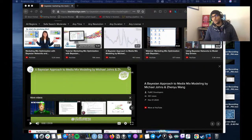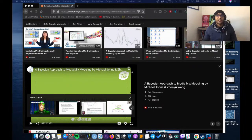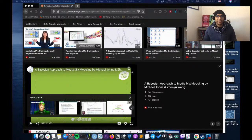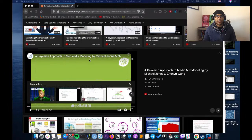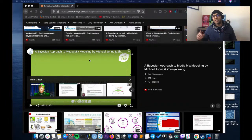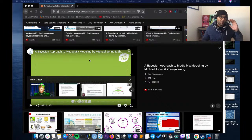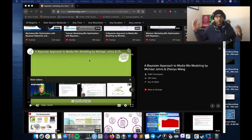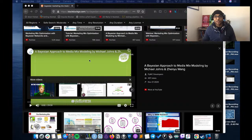Today we're looking at probabilistic programming and causal inference problems relating to media mix modeling. The core idea is the marketing attribution problem: if I run an advertisement here and another one there, and sales go up, which source of advertisement actually drove those sales?